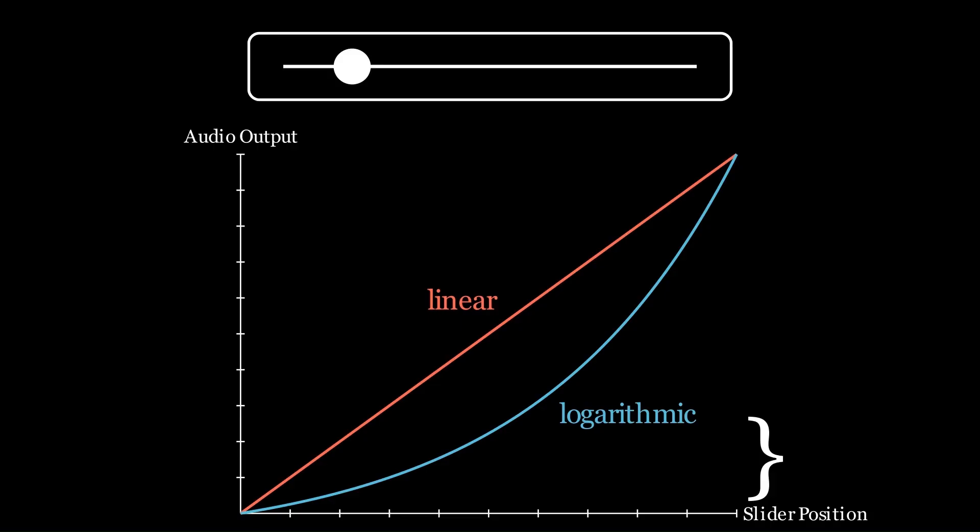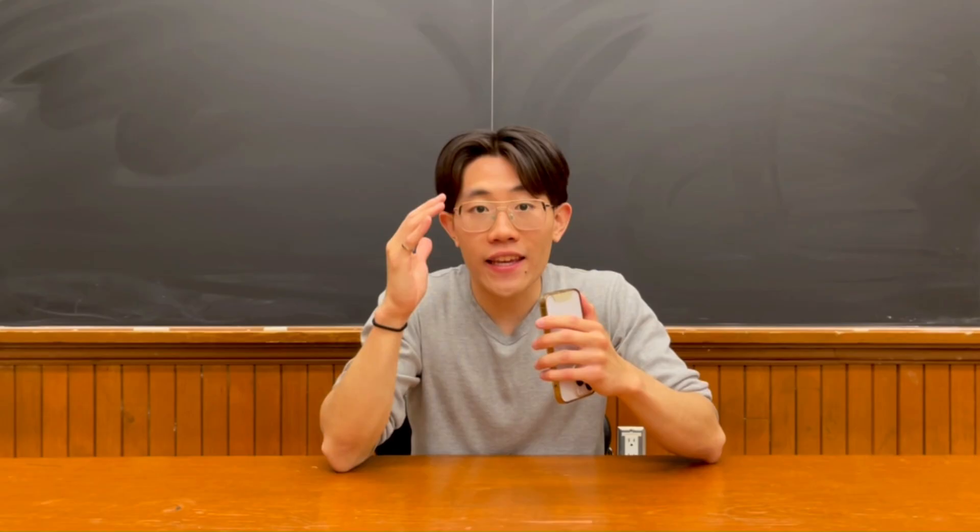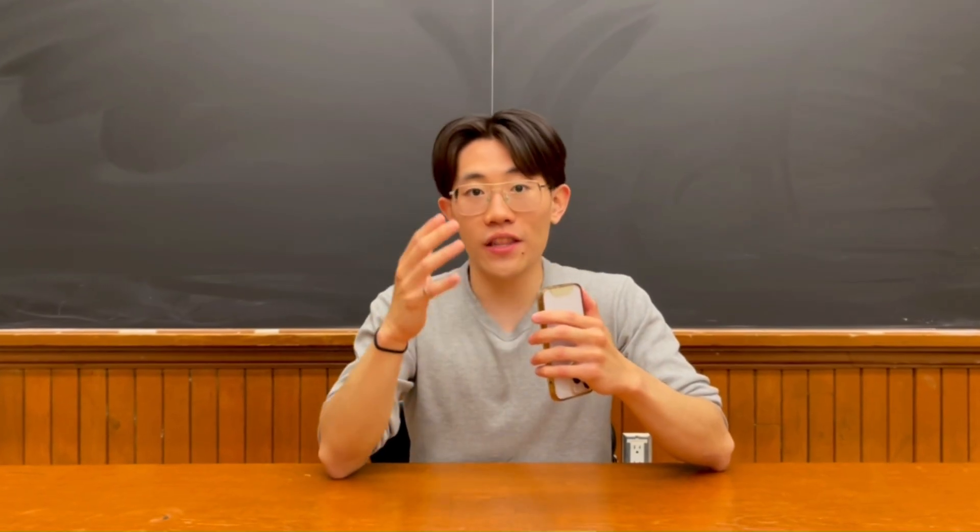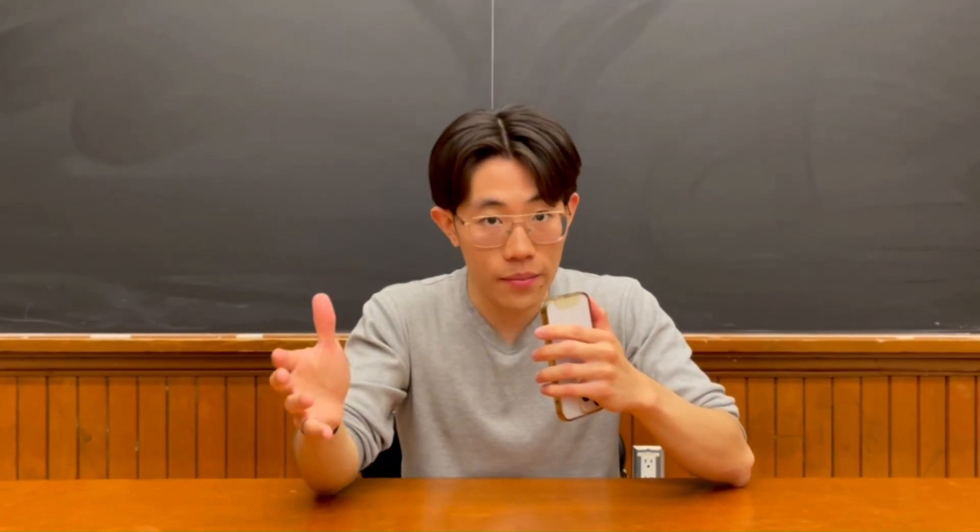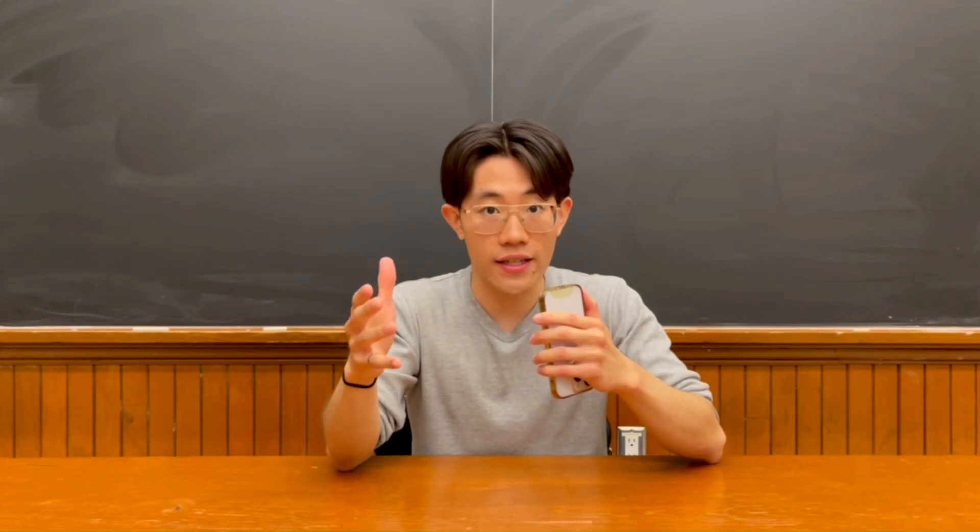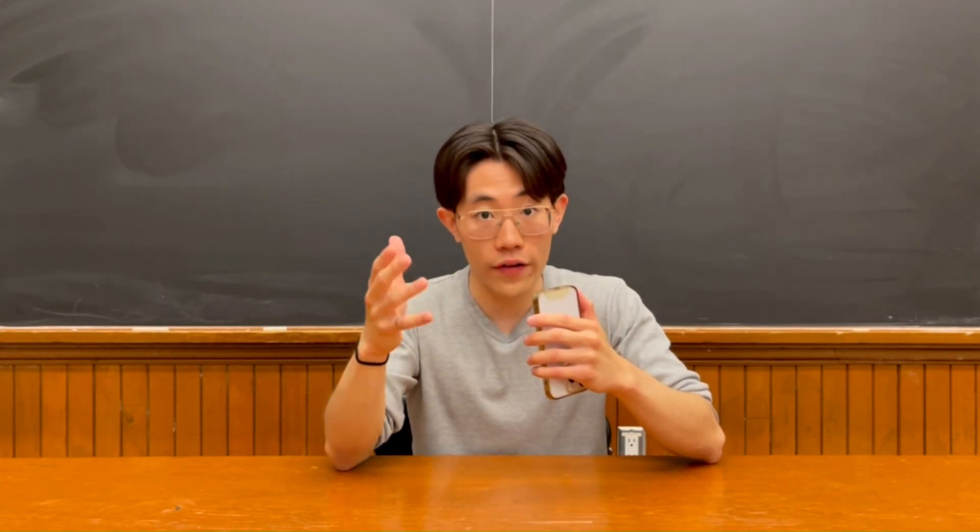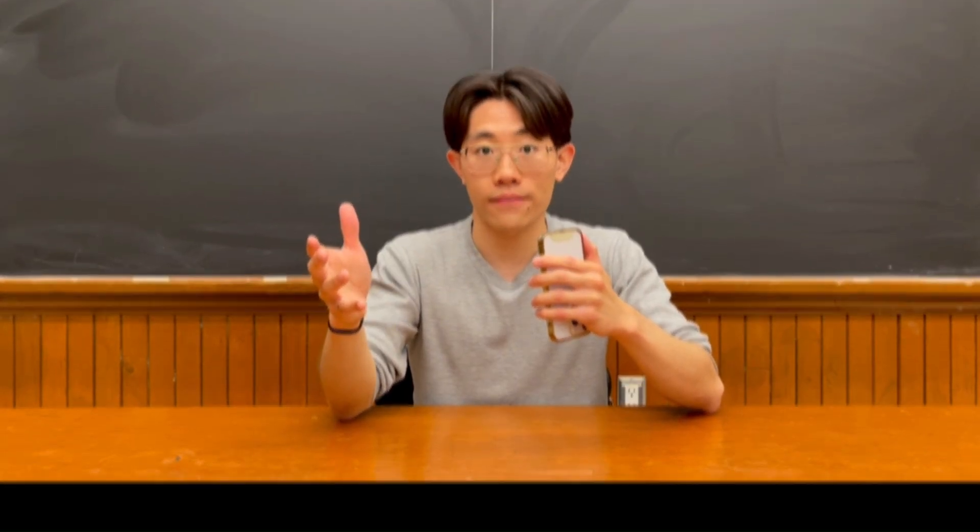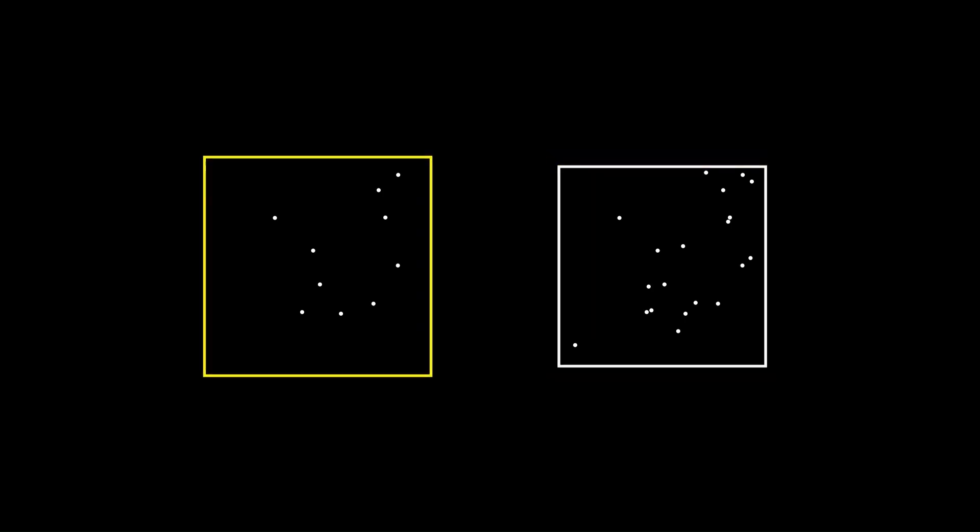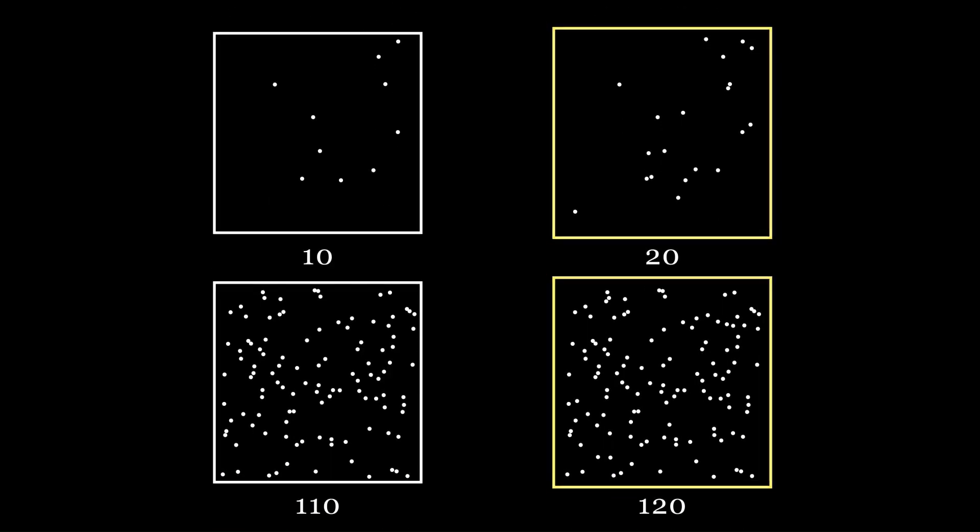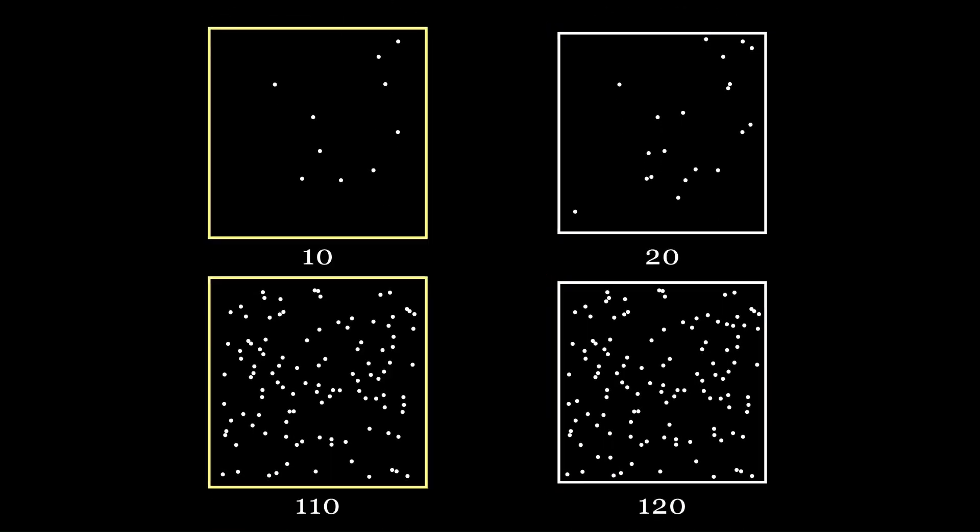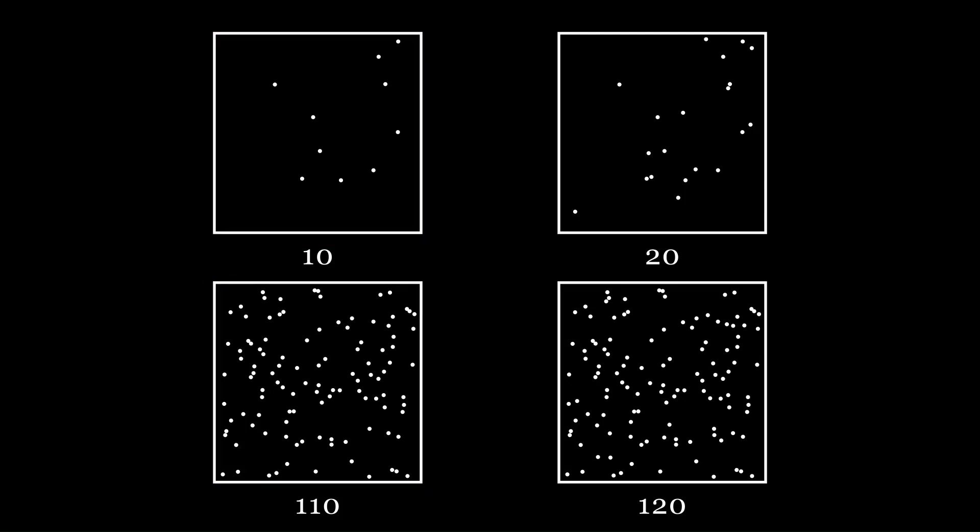What's even more interesting is that hearing isn't even the only sense that is perceived logarithmically. This happens to be the case for pretty much all of our senses. In these two plots, you can tell almost immediately that the plot on the right has more dots than the one on the left. But if I showed you these two plots, it would take you a bit longer to reach the same conclusion. Despite the fact that, in both scenarios, the plot on the right has ten dots more than the plot on the left. Thus, our perception of sight is also based on proportional differences, just like our hearing. And other analogous observations can also be made for our other senses.